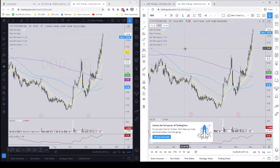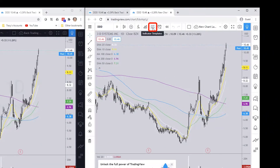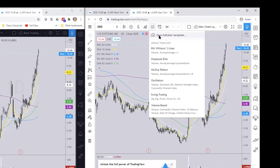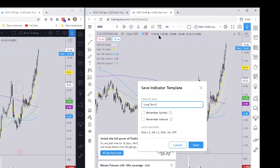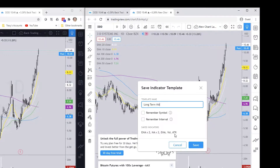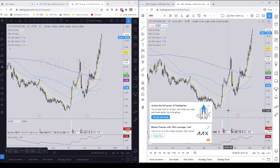To save the indicators, go up to the button that says 'Indicator Templates' — it's the icon with vertical lines and a squiggly line on top. Click it and then select 'Save Indicator Template'. In the free version you're only allowed one. Let's save this as 'Long-Term Moving Averages'. There's an option to remember the symbol and the interval — for example, if you always want it to go to the daily chart. In this example we'll leave that blank.